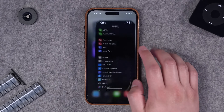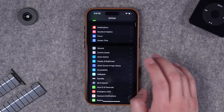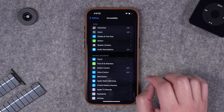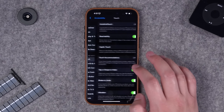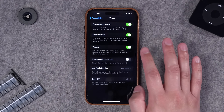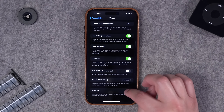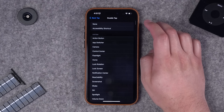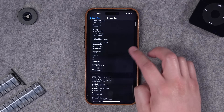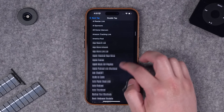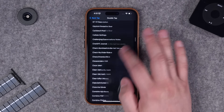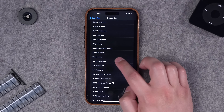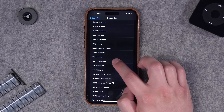Now all we have to do is go to our settings. Remember, back tap is in accessibility - go to touch, scroll all the way down and you'll see back tap. We can turn on double tap and you'll see all your shortcuts listed down here.